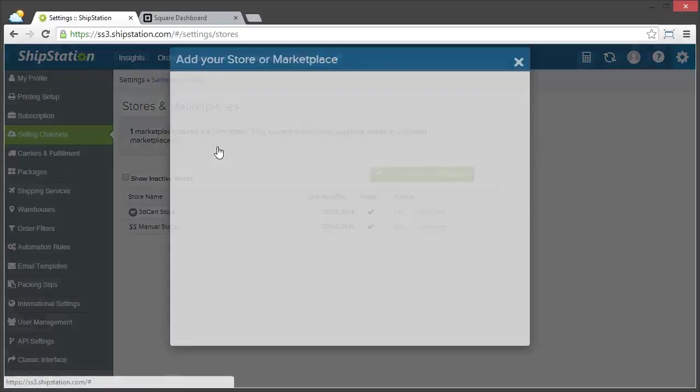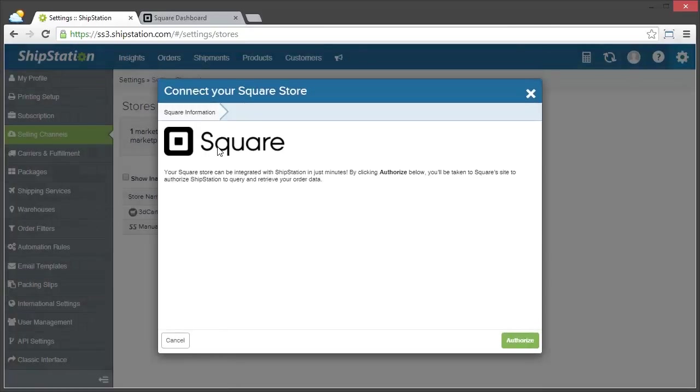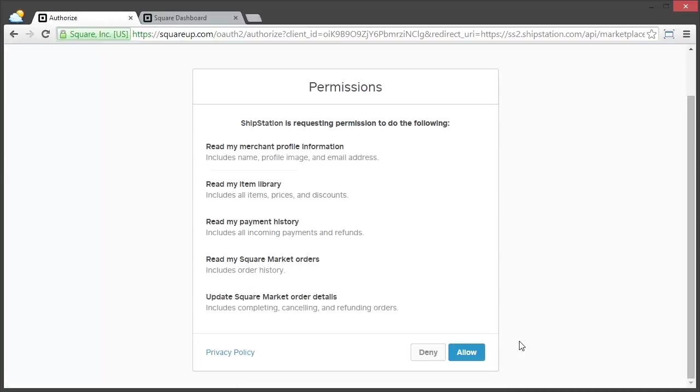Click on it. And then since we've already logged in, all we have to do is just click on Authorize. Then it'll take us directly to our Square account.